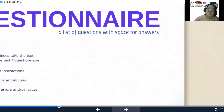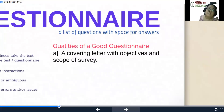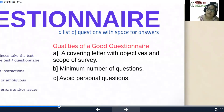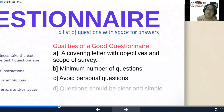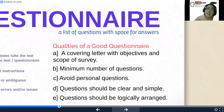The qualities of a good questionnaire would be that it contains a cover letter with objectives and scope of the survey, it would have a minimum number of questions, avoids personal questions, is clear and simple, and follows a logically arranged manner.